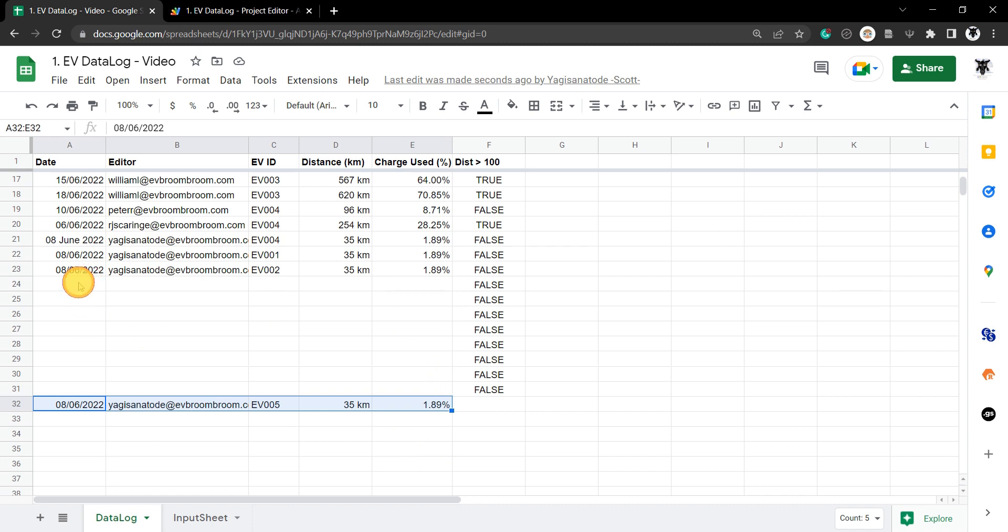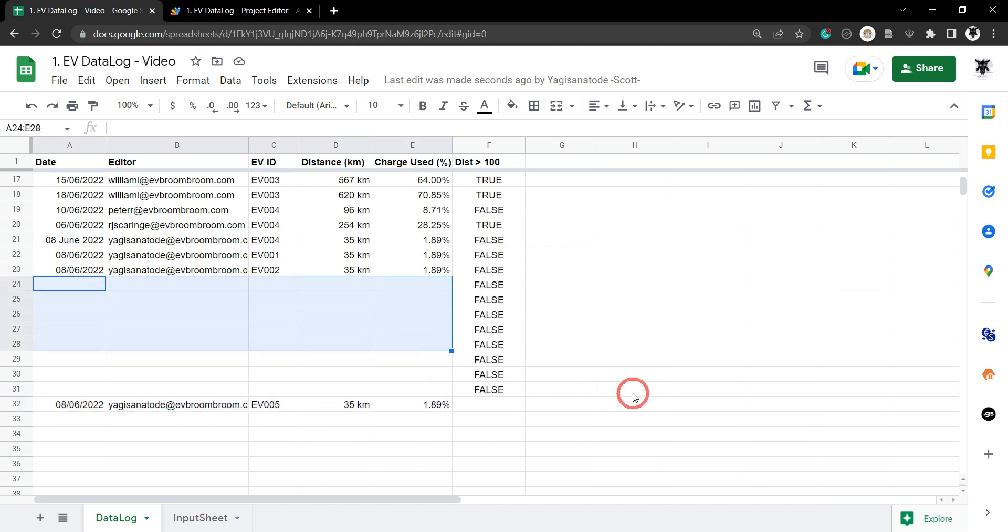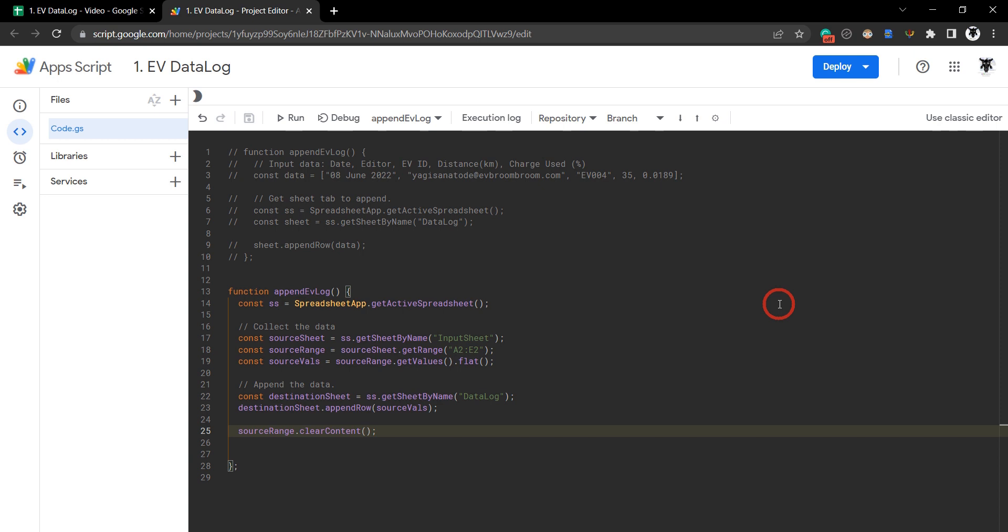Or append ranges of data to the bottom of a sheet, I have a number of tutorials from my website in the description below. That's it for a basic way to append data to the bottom of a Google Sheet with Google Apps Scripts.